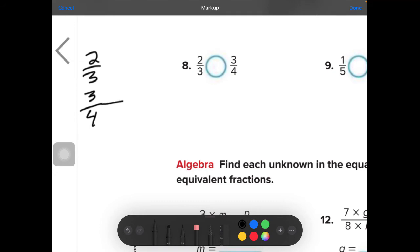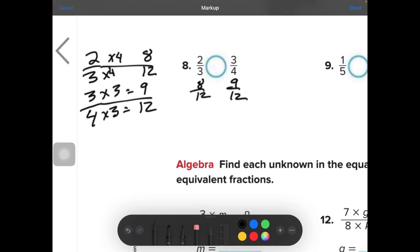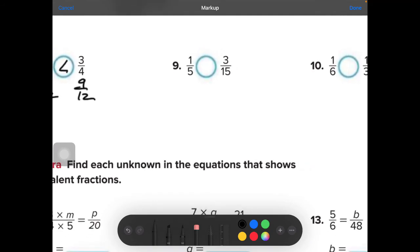Number 8: compare 2 thirds and 3 fourths. The number that both 3 and 4 go into is 12. 4 will go into 12 three times. 3 will go into 12 four times, so 2 times 4 is 8. So I can put 8 twelfths over here and 9 twelfths over here — that makes it a little bit easier to figure out which one is greater.